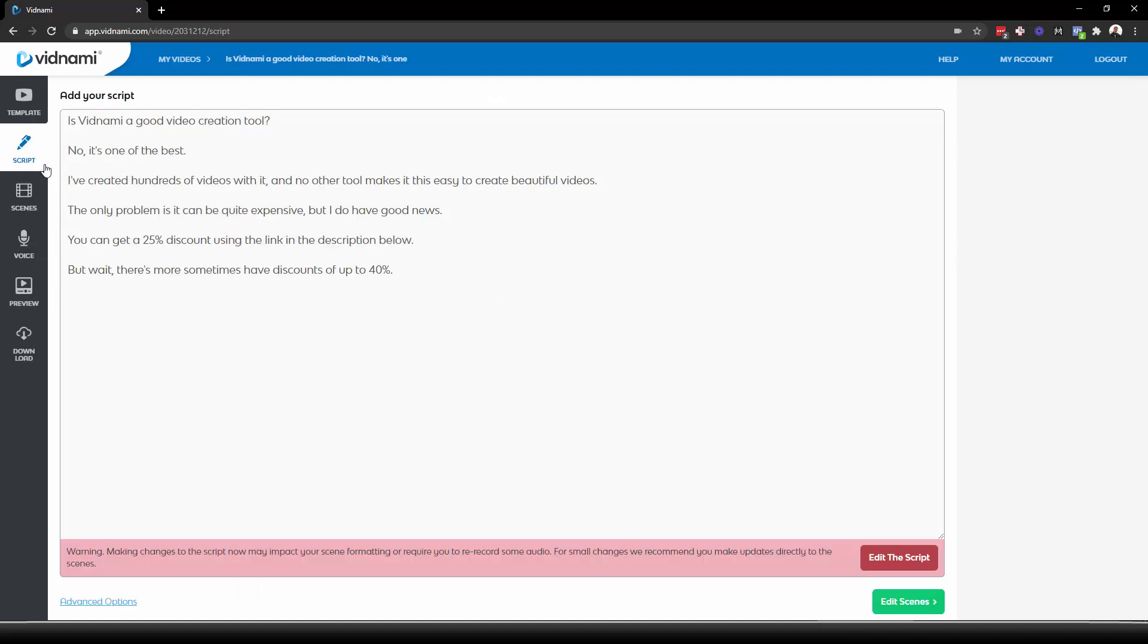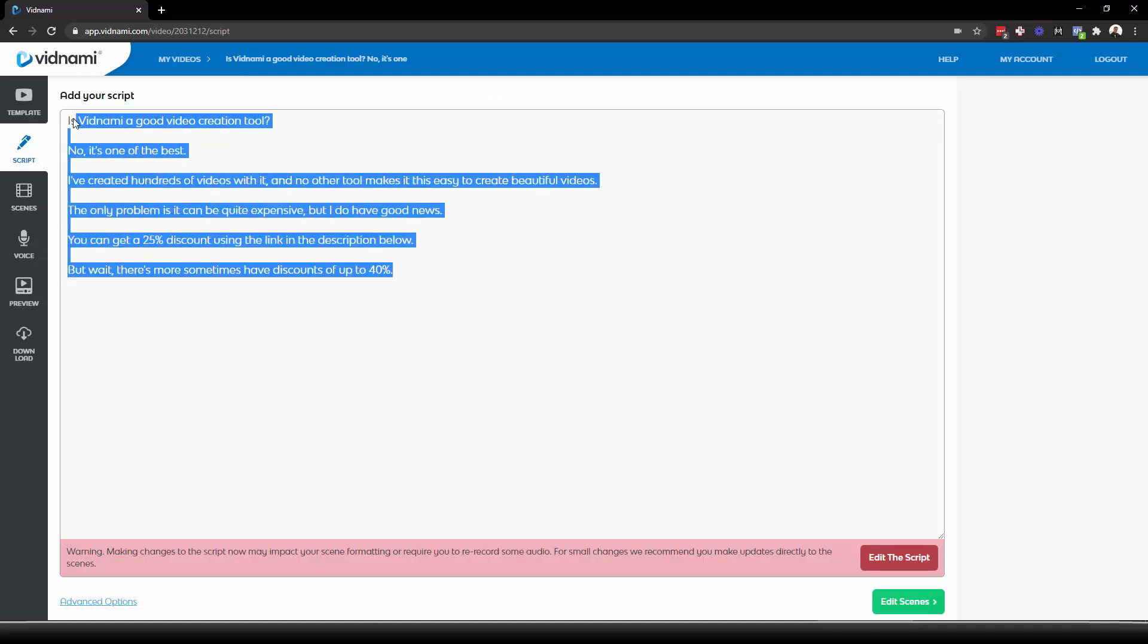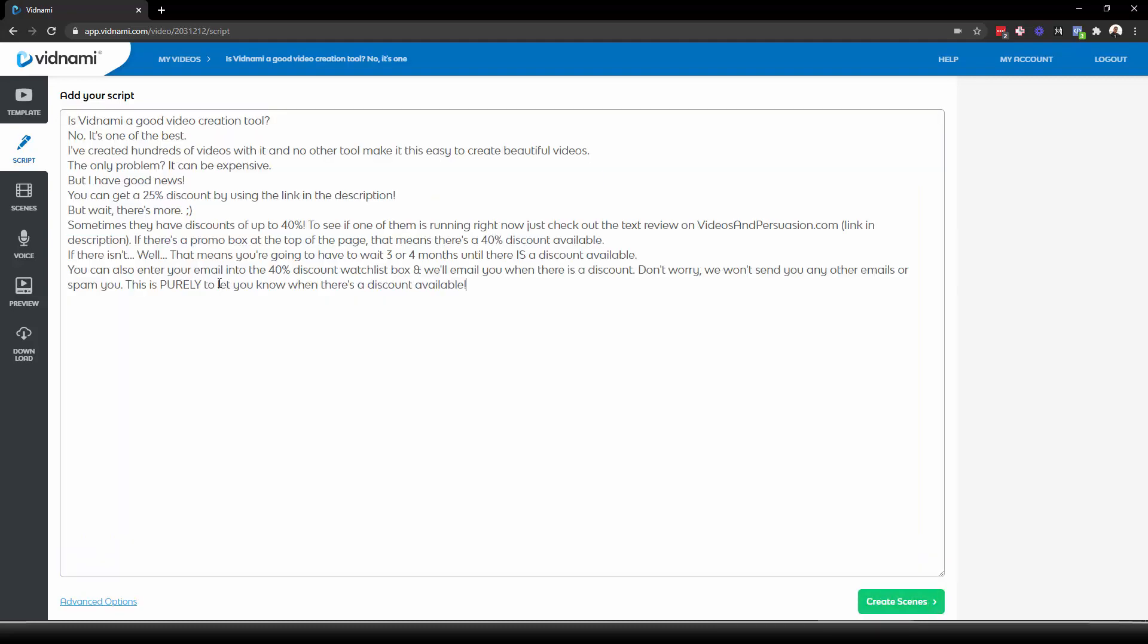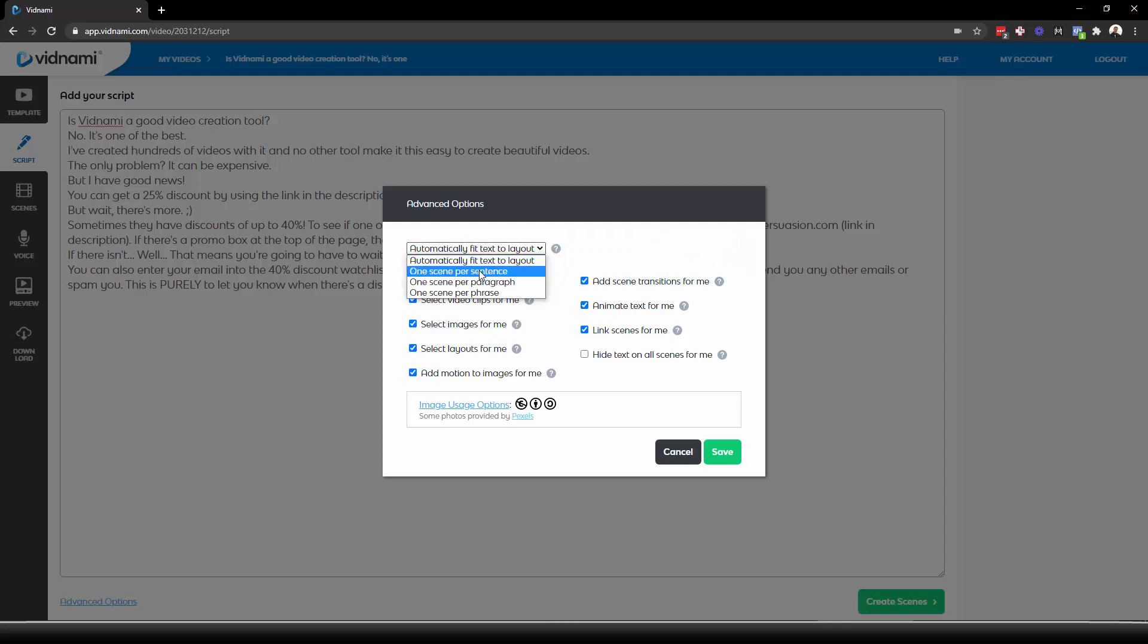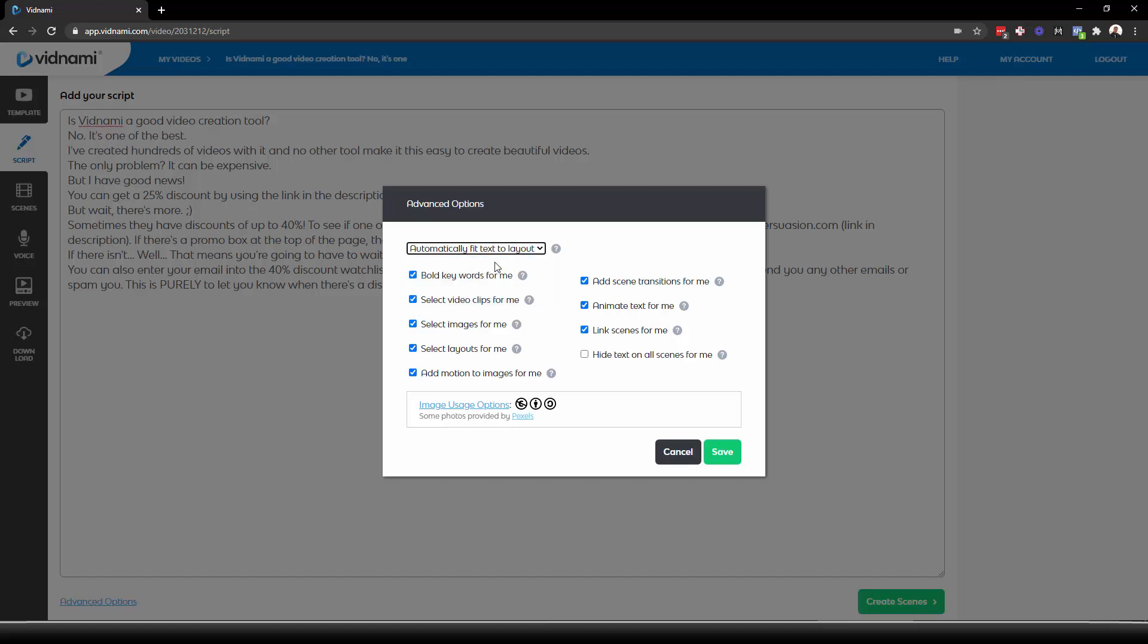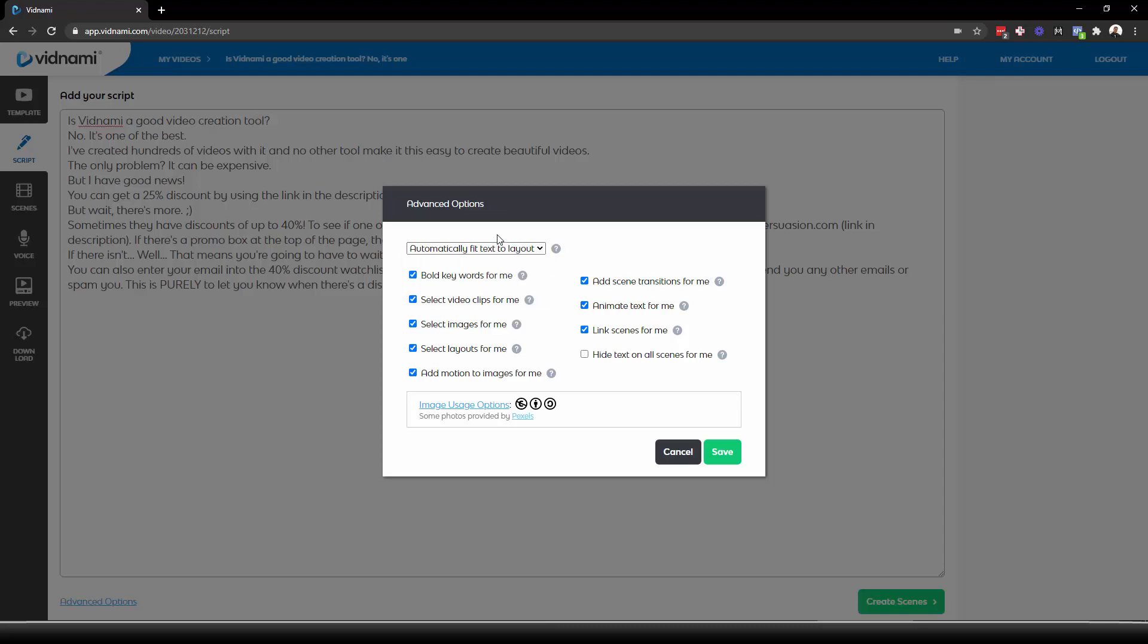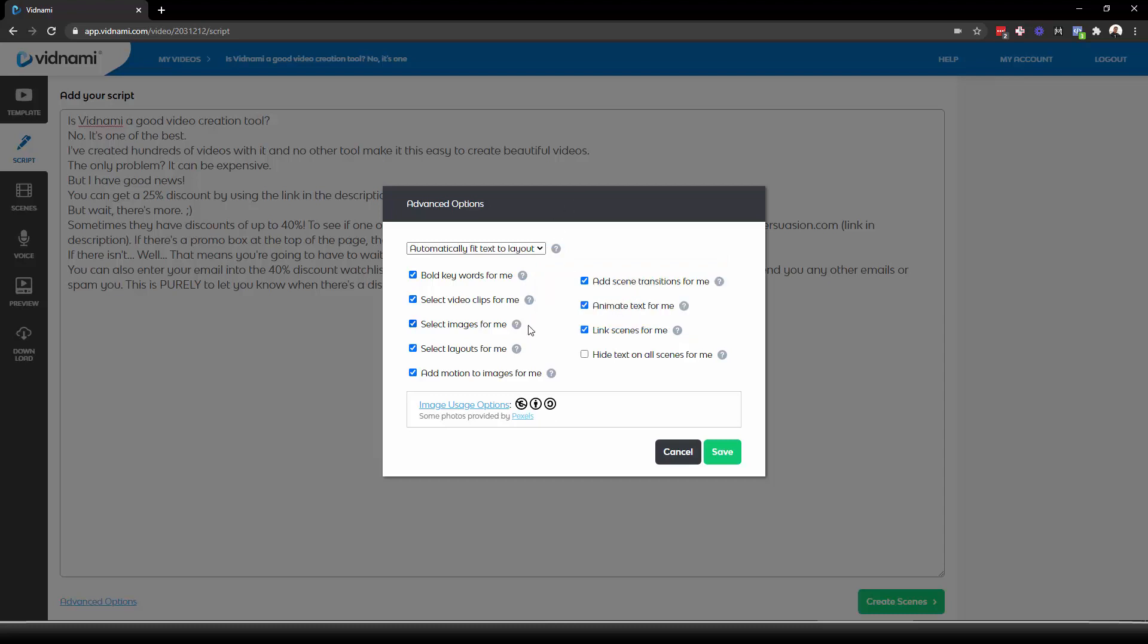In this case, it has my script from the voiceover, but I'm going to edit it. And I'm going to paste in the longer script that I created for this, and then go into advanced options. Now there's a couple of options here that I usually have most of them turned on. So automatically fit text to layout, this uses their AI, or you can just do one scene per sentence, paragraph or phrase. I usually do automatic because it's the best, but per sentence can also work well if you're using very short sentences. Bold keywords for me, almost always have it on. Select video clips. This is only for videos for social media. Select images, layouts, add motion, transitions, animate text, or link scenes.